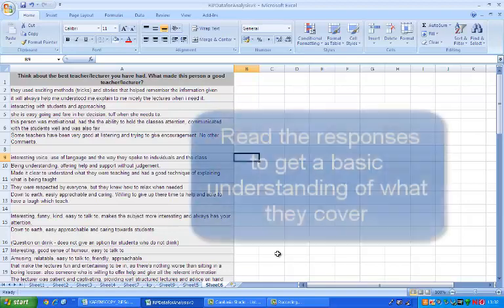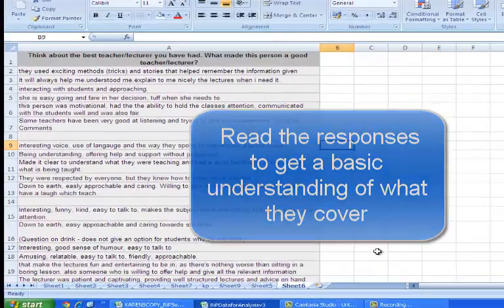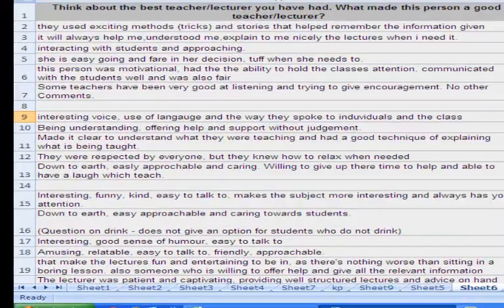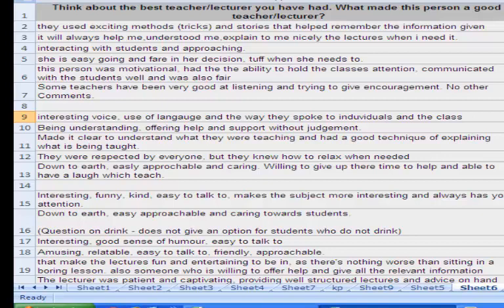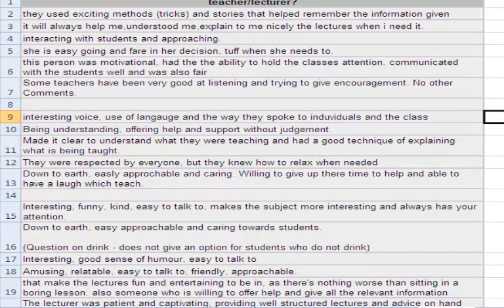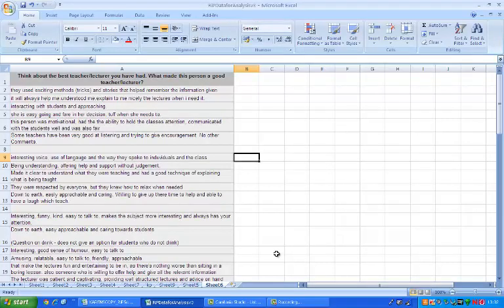If you don't start with a framework, it is a good idea to first just look through the data to try and understand what the different responses are. So just looking at this table we can see they are talking about the way that teachers communicate, whether they are helpful, how easygoing a lecturer is, listening and encouragement, talking about humor and so on.